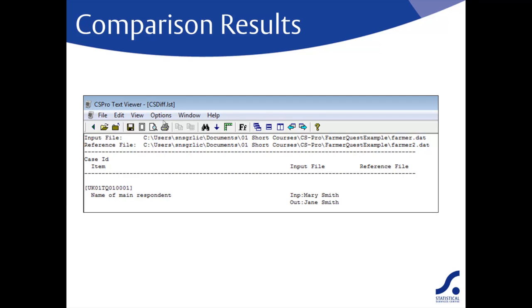The identification for this case is UK01-TQ01-0001. You may remember in our example the identification consists of the site ID, the village ID, and the household ID. Thus this is household one in village TQ01, which is in site UK01. With these results you would need to find the questionnaire for this household and check whether the main respondent was Mary Smith or Jane Smith.